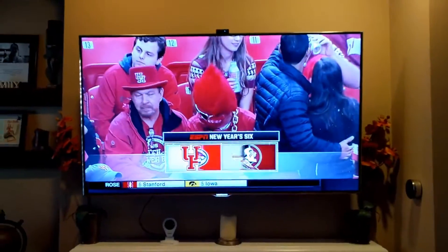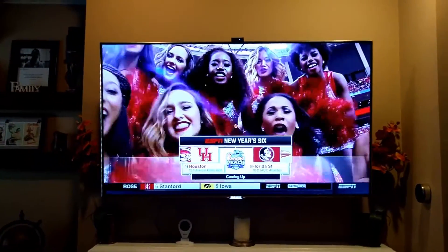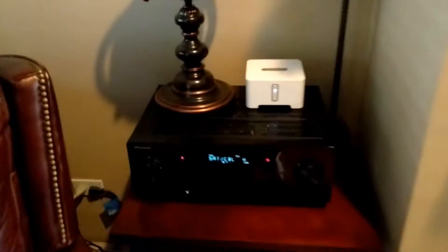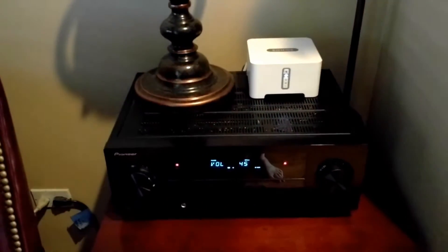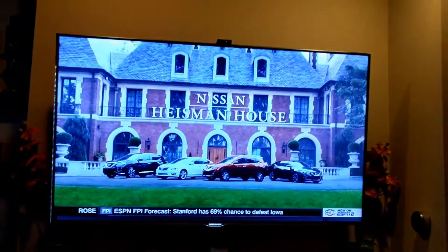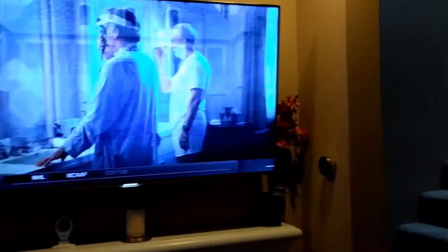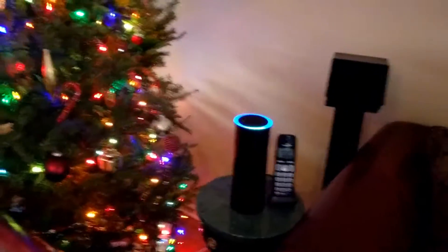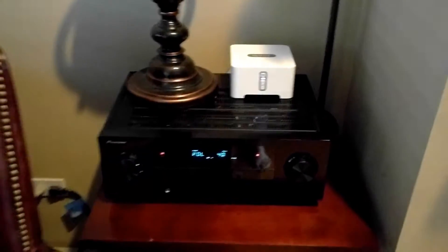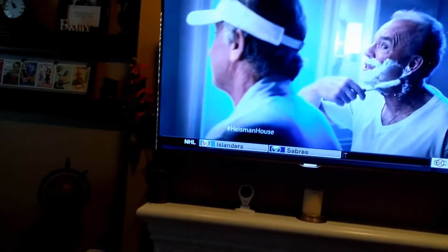Let's go ahead and turn it up to 45. Alexa, ask DirecTV for volume 45. Volume level is set to 45. We turned it up to 45. Let's go ahead and turn it back down to 40. Alexa, ask DirecTV for volume 40. Volume level is set to 40. So we can turn the volume up or down.